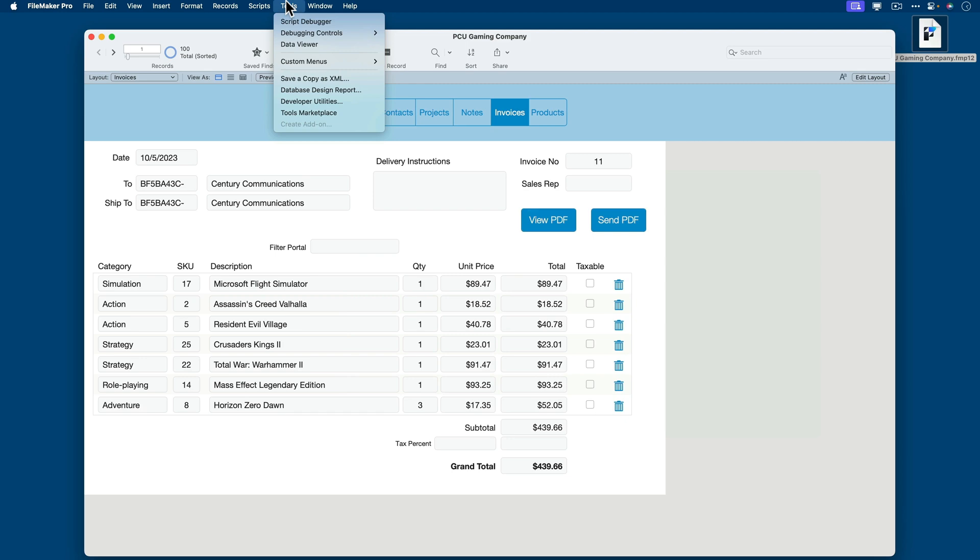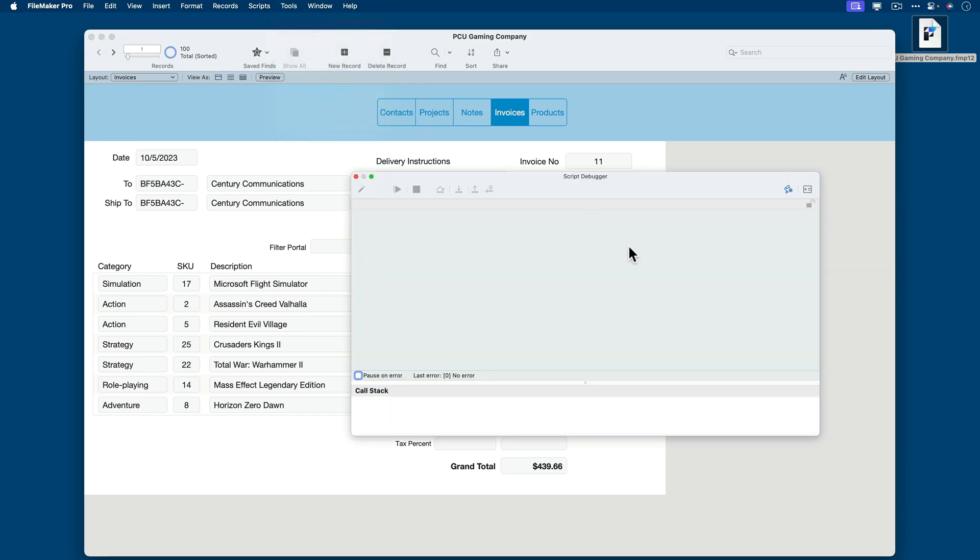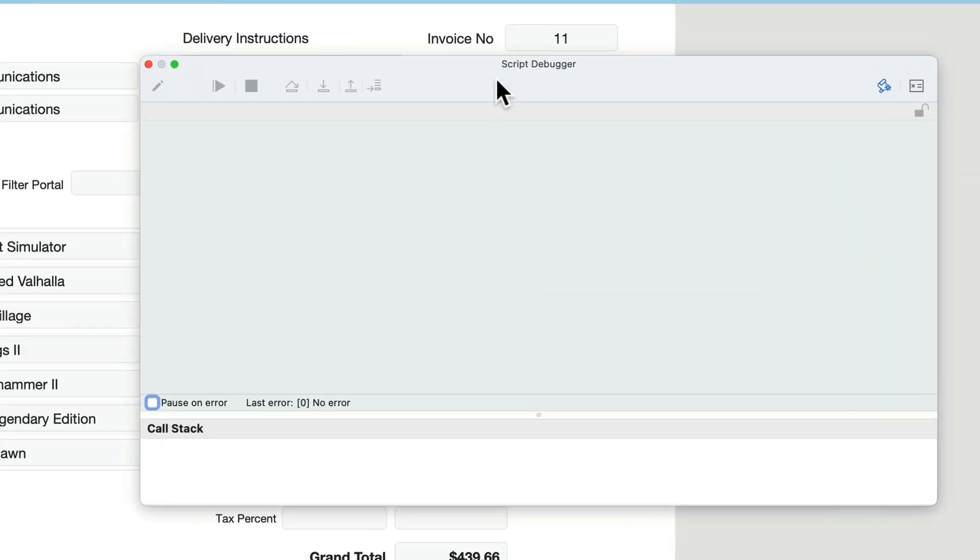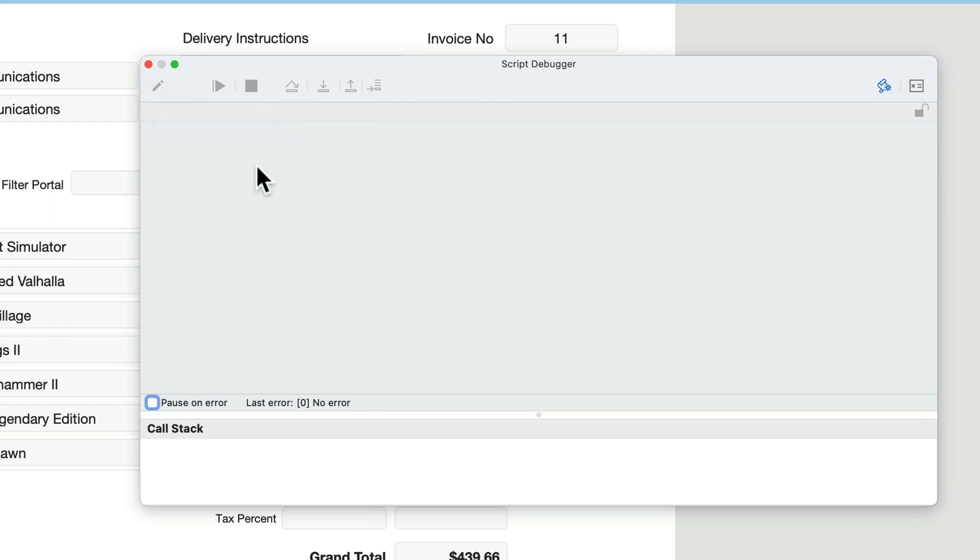Let's turn on script debugger. So I'll go to tools and select script debugger. And there are several controls to be aware of. You have the edit option, which allows you to edit a script that you're currently debugging.